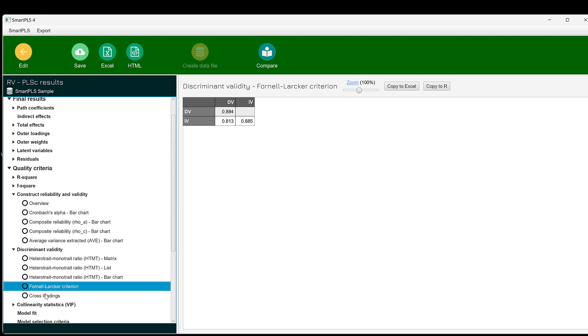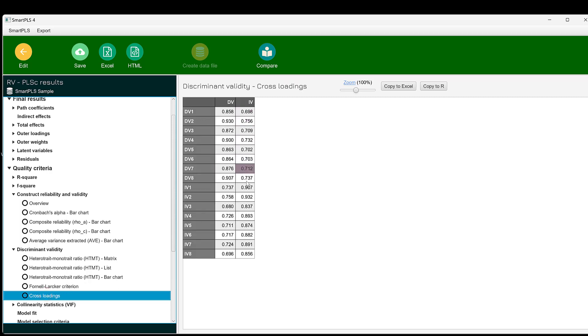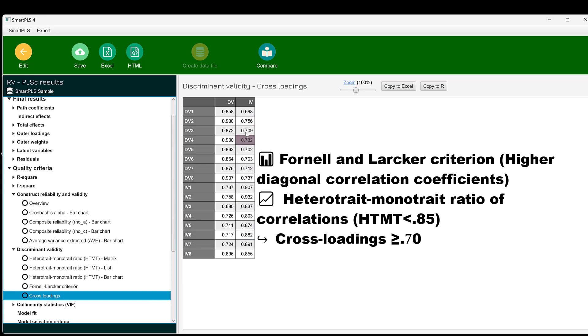Then we can look at the cross loadings. I said this should be above 0.7. All of them are above 0.7, which is good. This means that this questionnaire or survey or scale is reliable and valid.